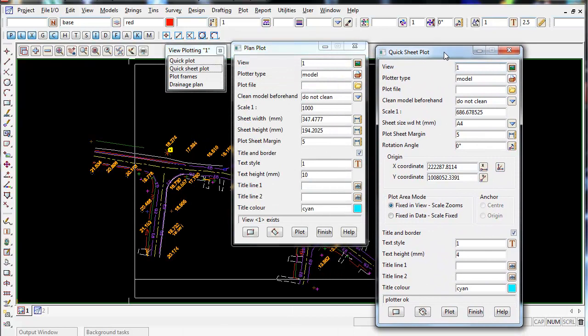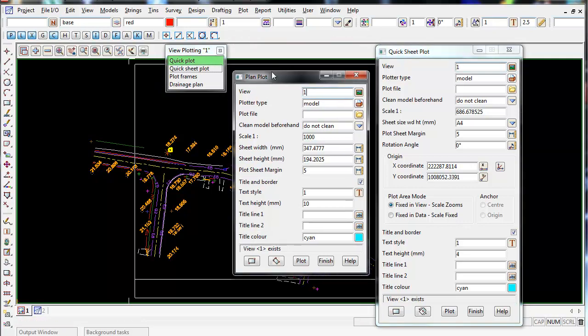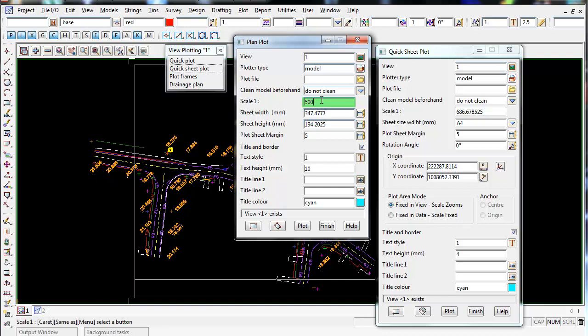Now I'm going to describe the top two, the quick plot and the quick sheet plot. The main difference between the two is the quick plot, which is the one here on the left, only lets you set one parameter. So if I set a scale and type in a scale of 1 to 500 and select enter after typing it in,